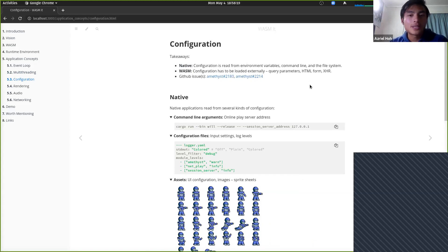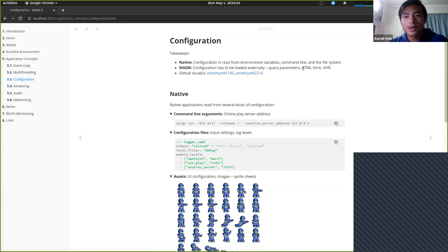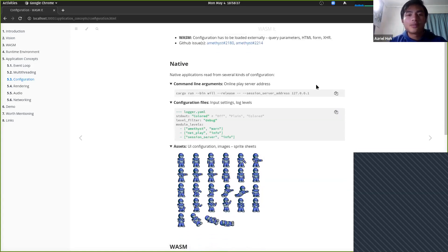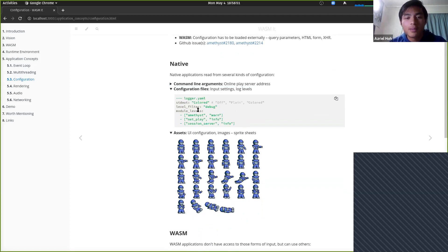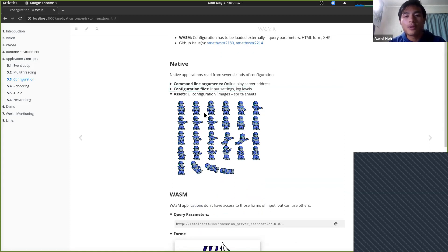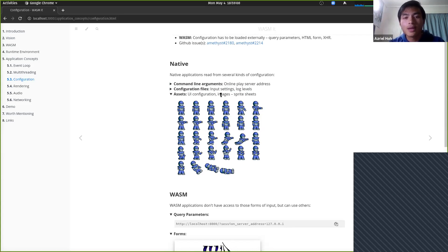In WASM, you don't get that. You have to load things externally — maybe through query parameters, from a form, or at runtime querying some external source with XMLHTTPRequests. For native apps: command-line parameters use double-dash notation, configuration files are read from the file system, and for large assets you might load them asynchronously in the background. In WASM, configuration parameters can be passed through the URL or through a POST body. You can perhaps start your WASM application with those parameters via a form.